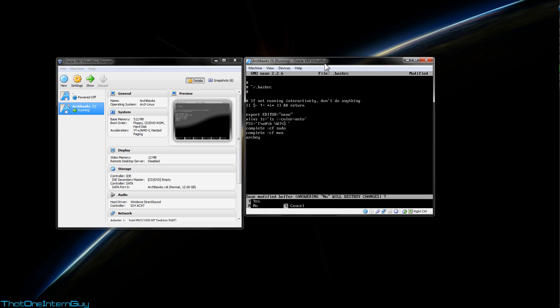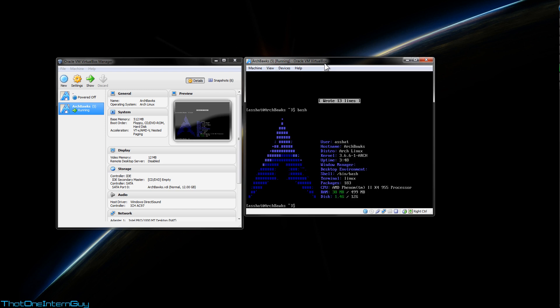So we're going to hit control X to exit, Y to save, and then you're going to quit. So now if I restart bash, you're going to see that Archey runs automatically.